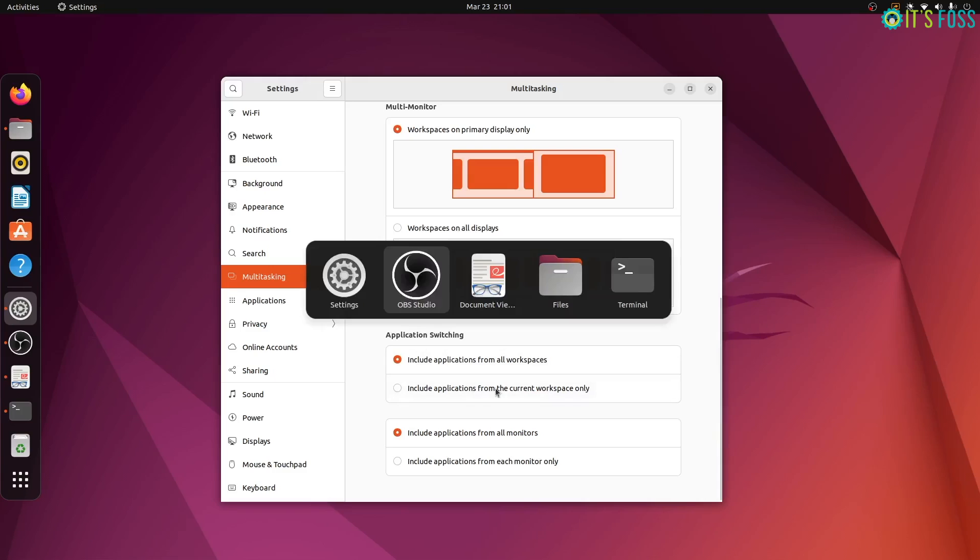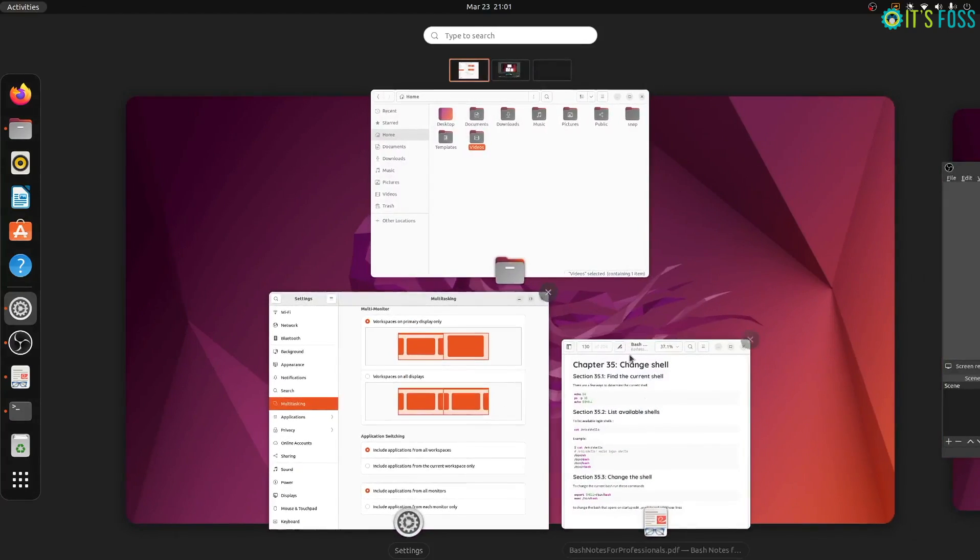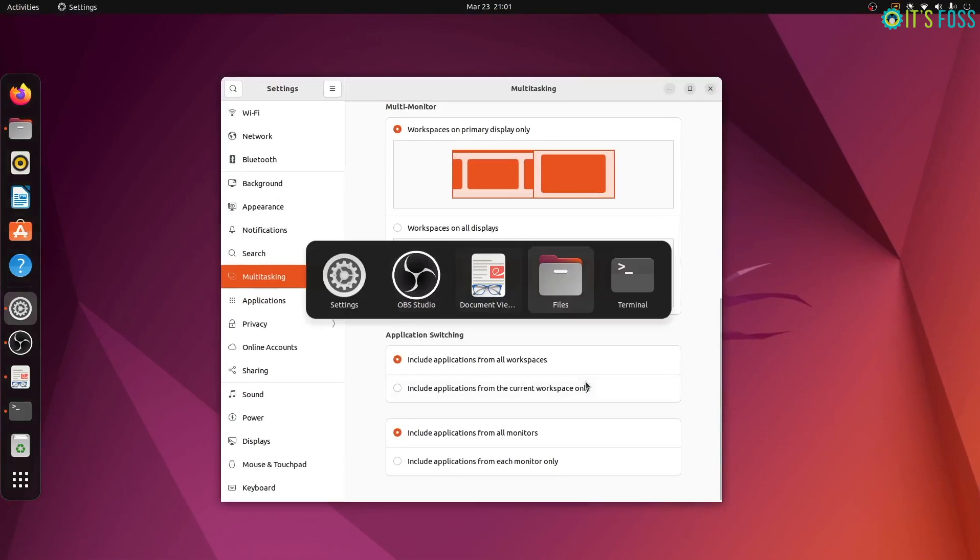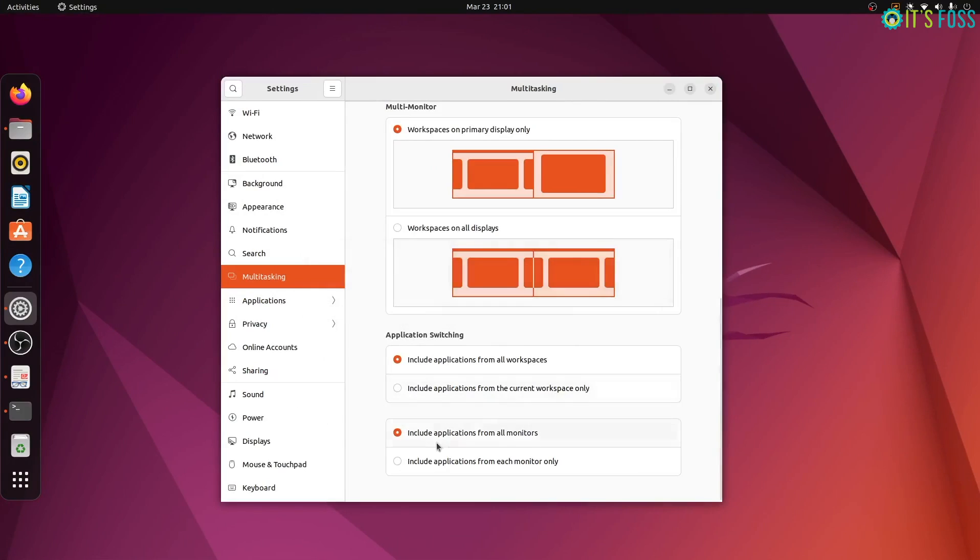Workspace is basically this activity overview area that shows all the running applications. Similarly, you can control the application switching aspect as well. If you want, you can show running applications from all the workspaces or just the current one. Same goes for monitors as well.